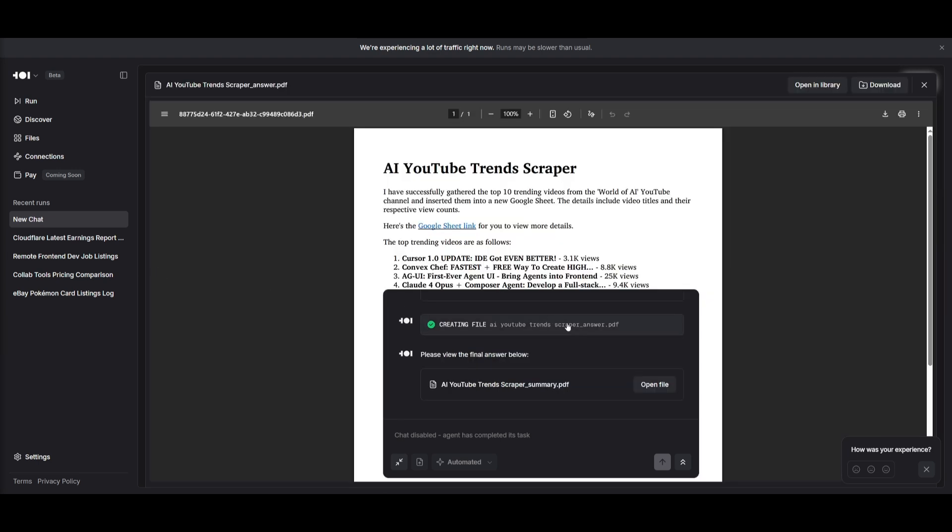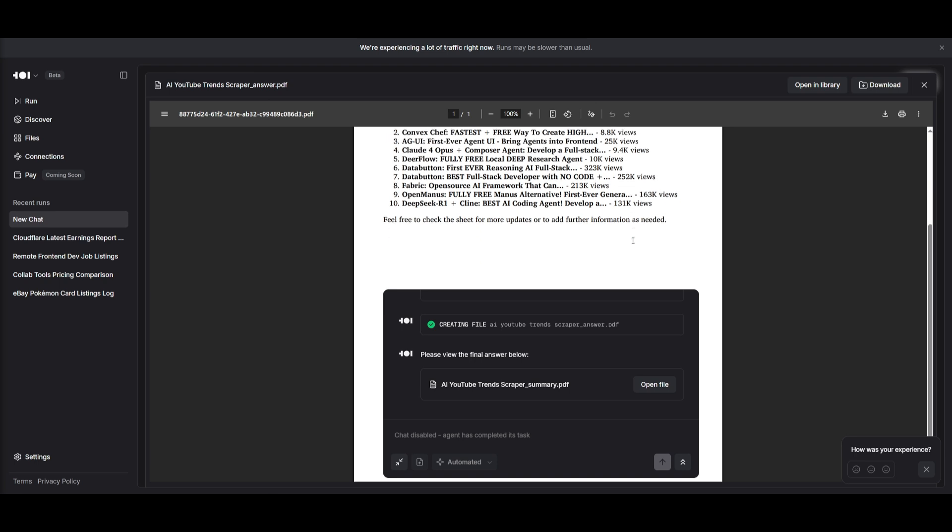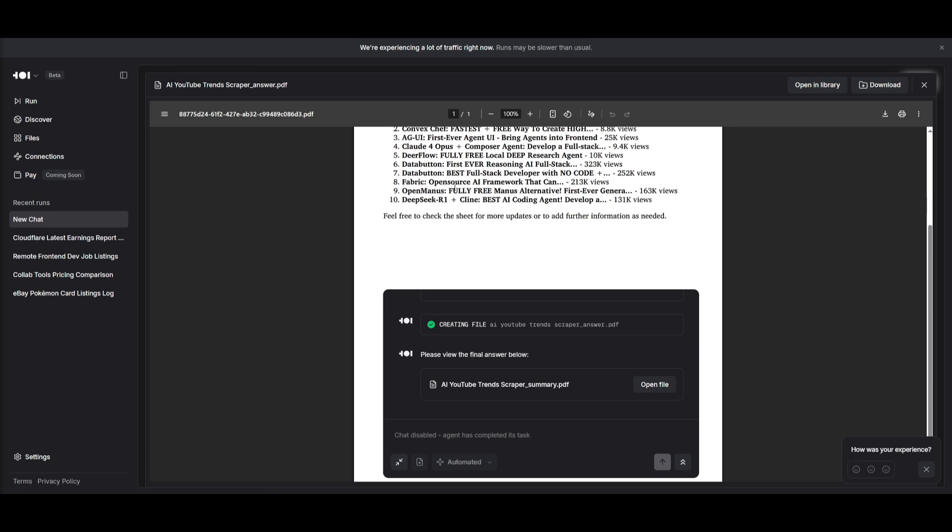It looks like it has also created a PDF for me. It scraped the top 10 trending videos and provided me the amount of views it has gotten. This is actually awesome because the data button video is number one, as well as the DeepSeq R1 video. It was able to complete this task for me and it did it pretty quickly.